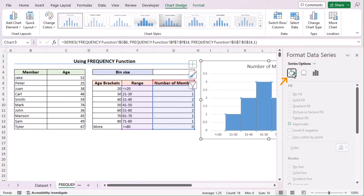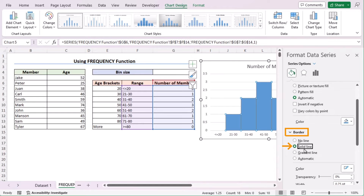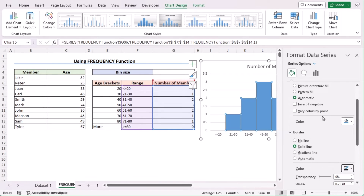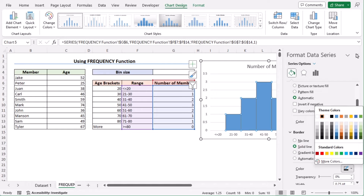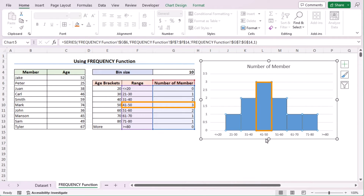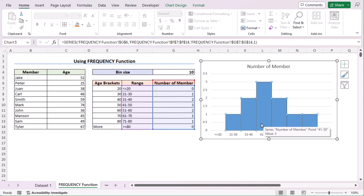Let's go to Fill and Line to insert the border. If you want a proper border, choose Solid Line and you can also choose the color according to your liking. In this case, I have selected black as my border color. Now, if you look closely, the 41 to 50 range has the highest number of members, which is clearly shown on the distribution chart. That's how we can easily create a distribution chart in Excel.